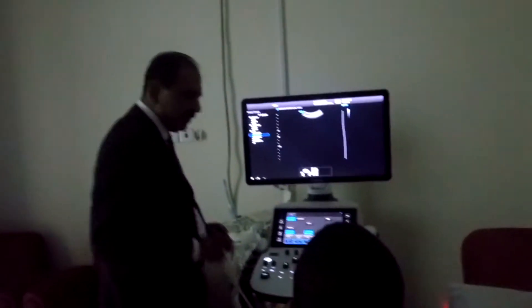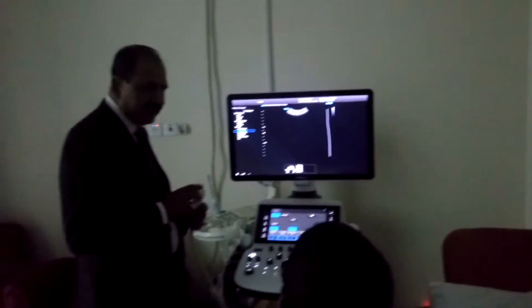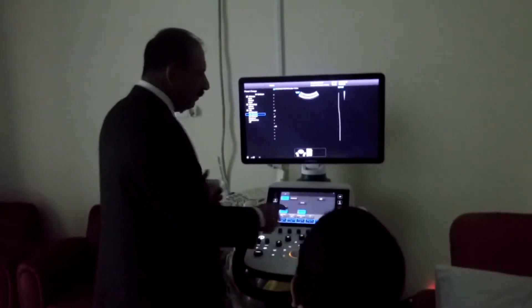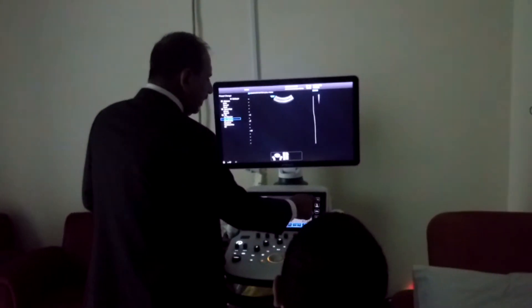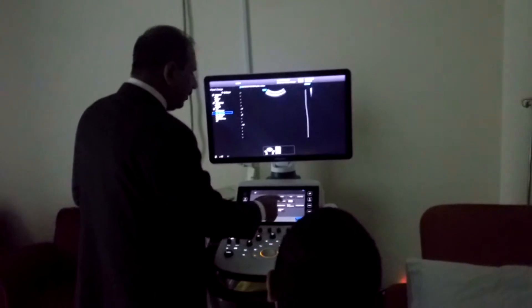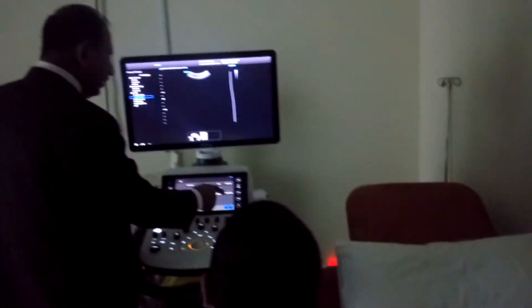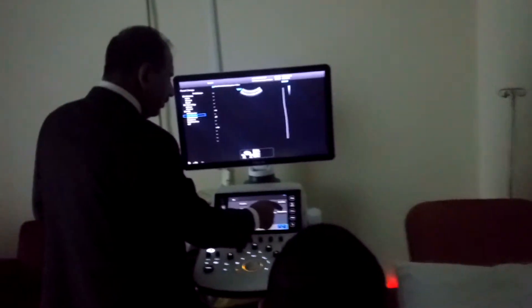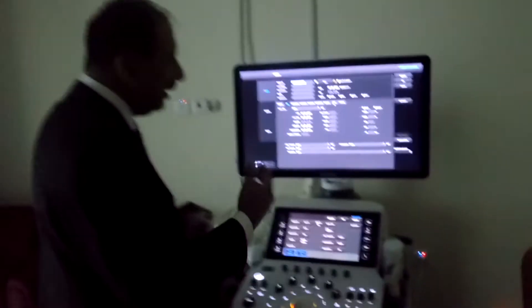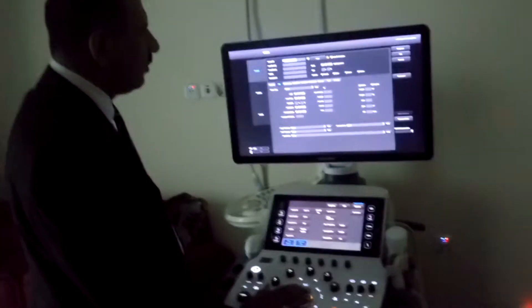S-detect, smart detect. So this demo, I would like to start from the demo. S-detect, ok. Then we can start practically outside.